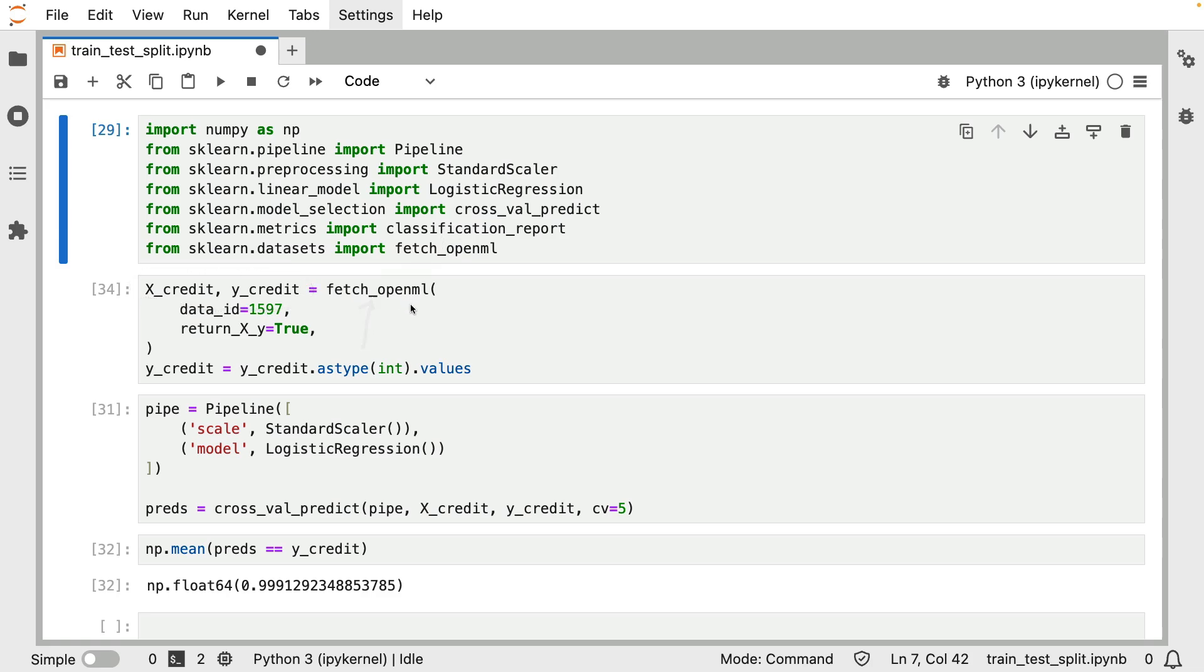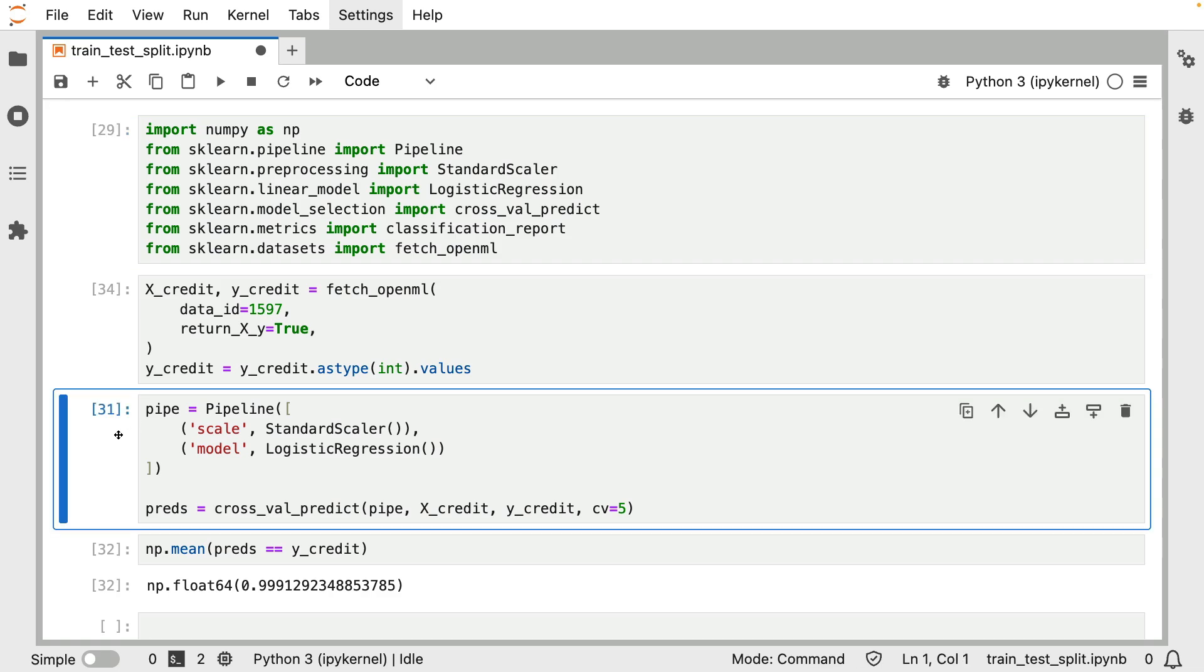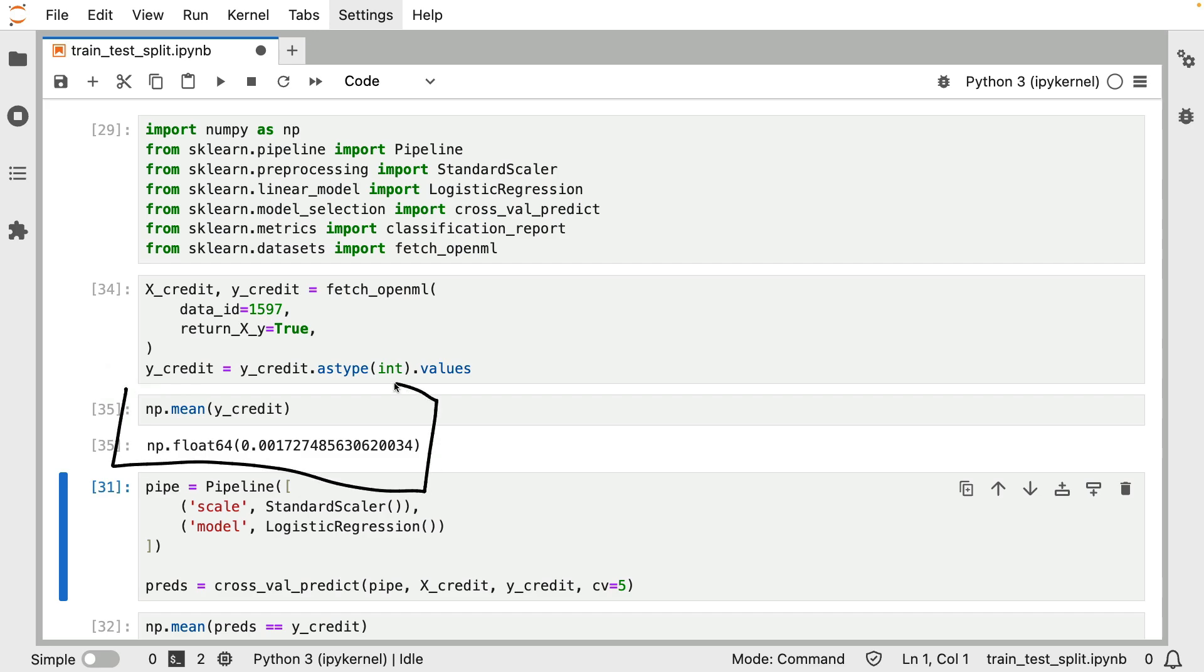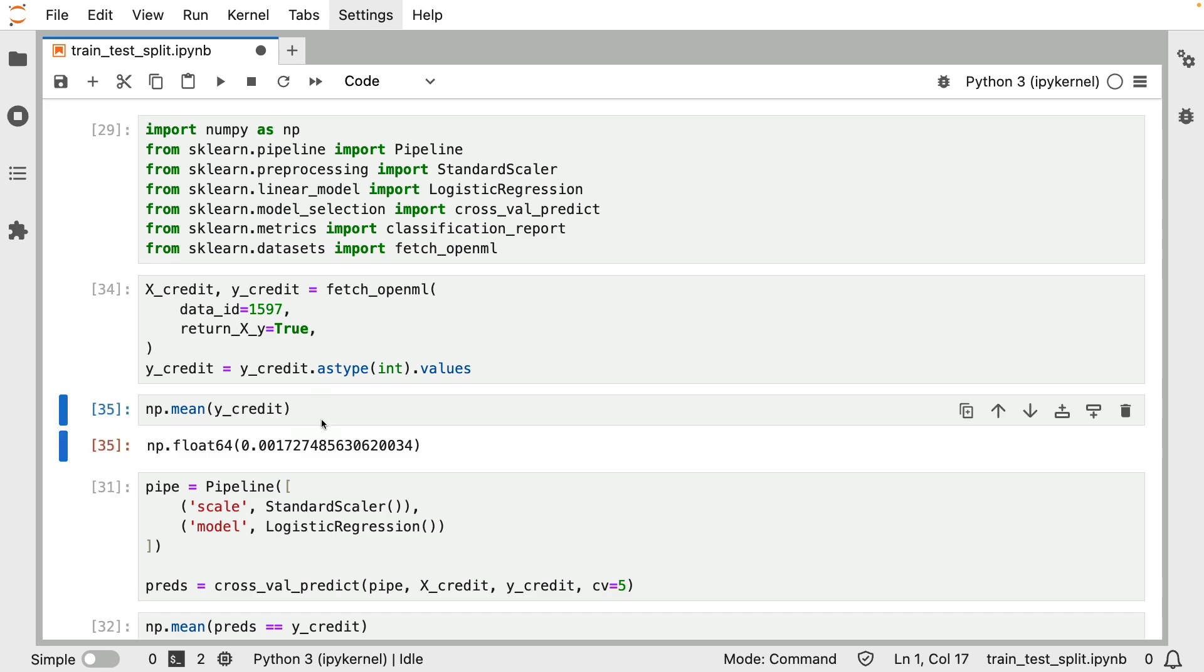This is a dataset about fraud, and you can definitely imagine that the number of non-fraud cases far, far, far exceed the number of fraud cases. If I were to take the mean of this binary array that contains the labels, then you can see that about two-tenths of a percent of all the instances have a positive label. So for sure, this is a class imbalance issue, pretty much the textbook example.